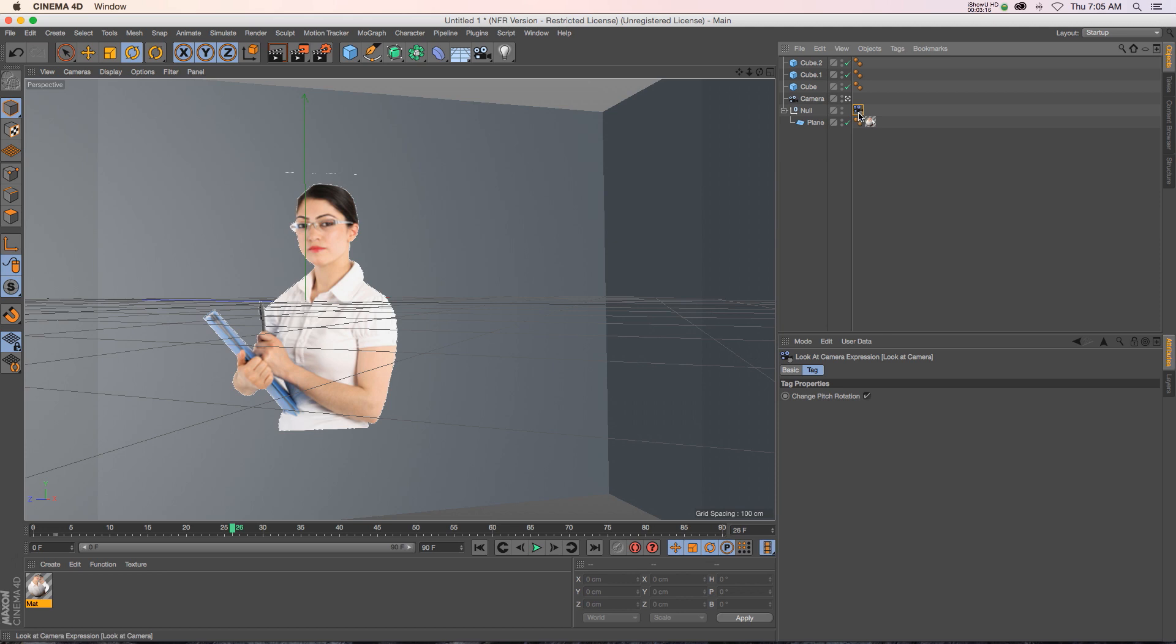So anyway, that's what this look at camera tag does. Hope that you find that useful. Thanks for checking out the Pixelab. Talk to you next time.